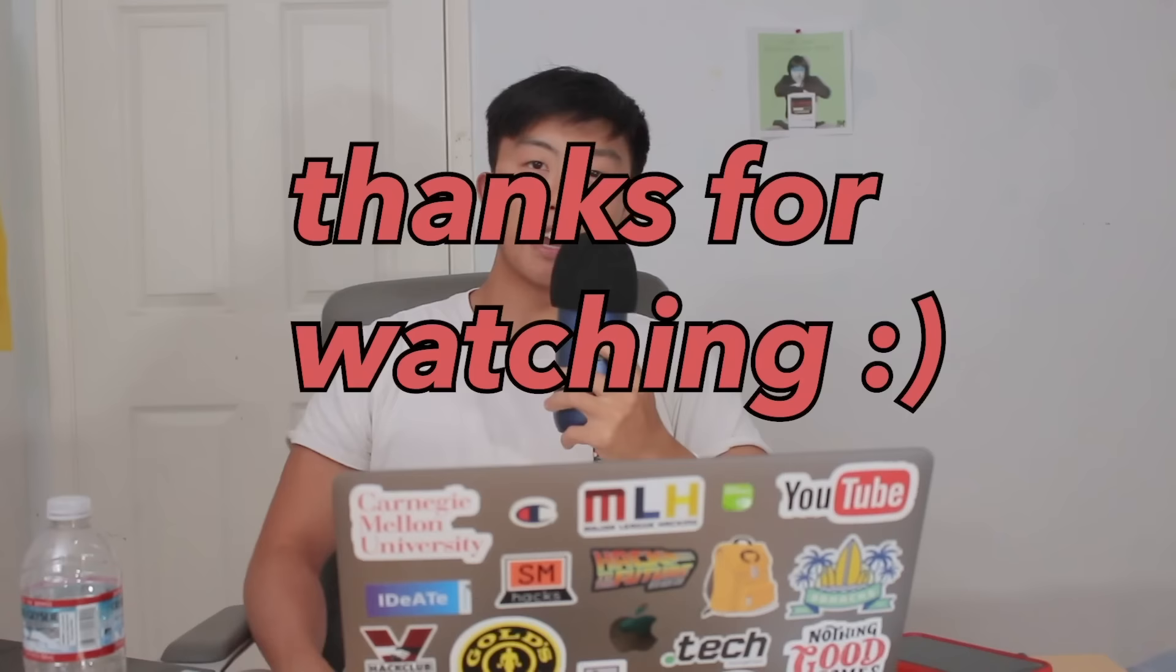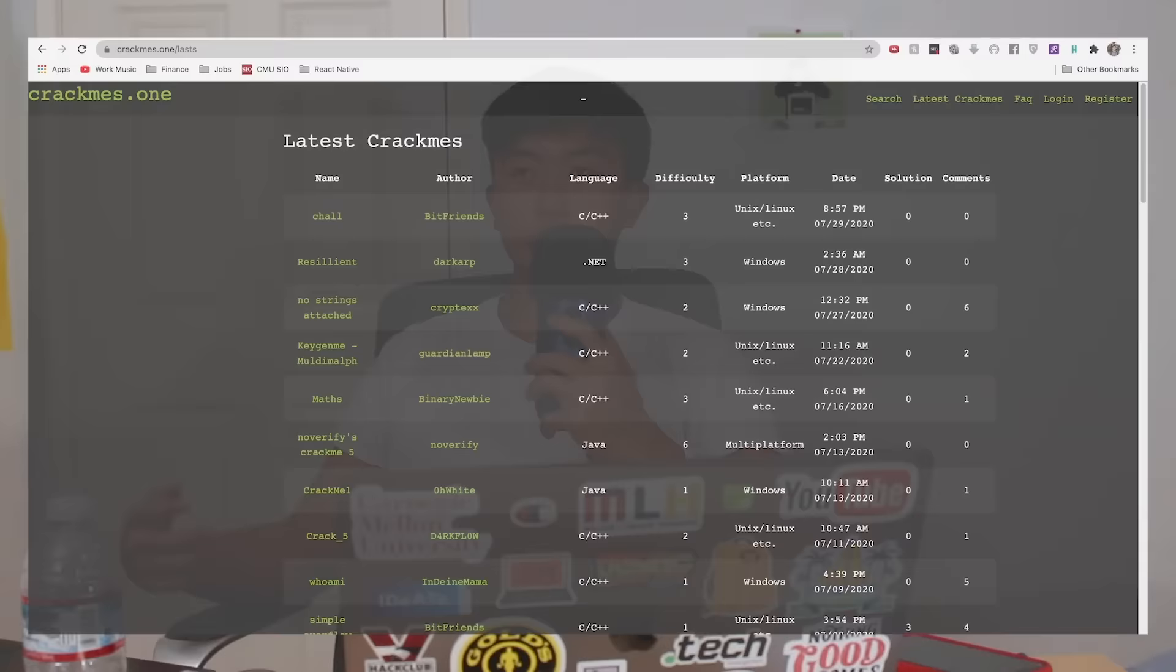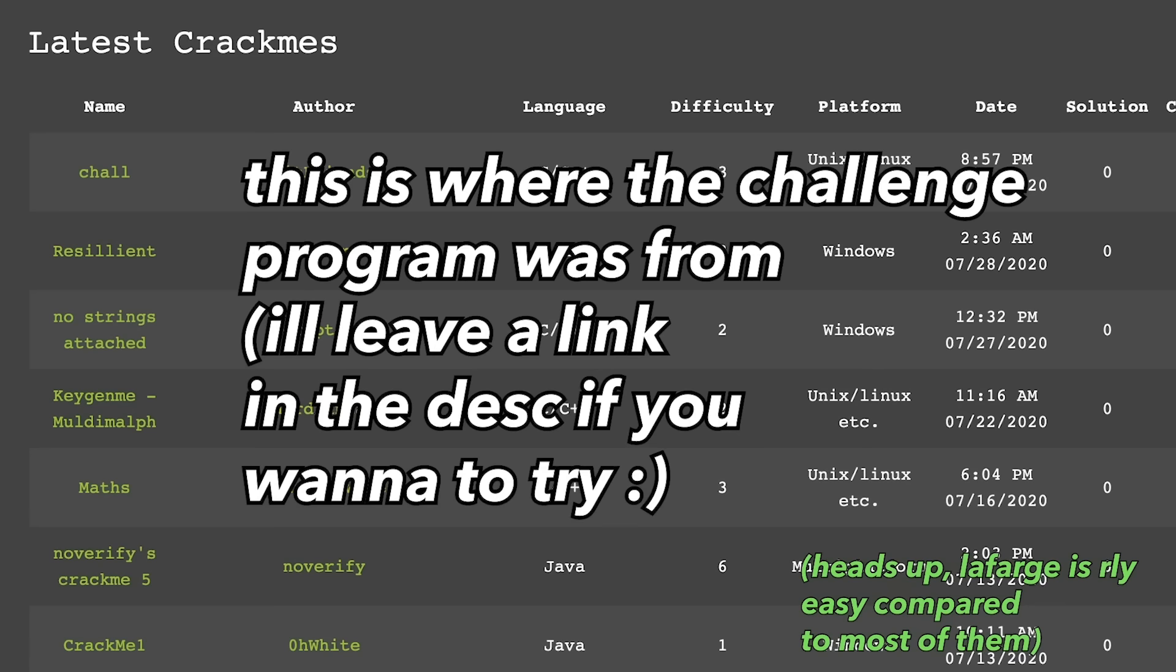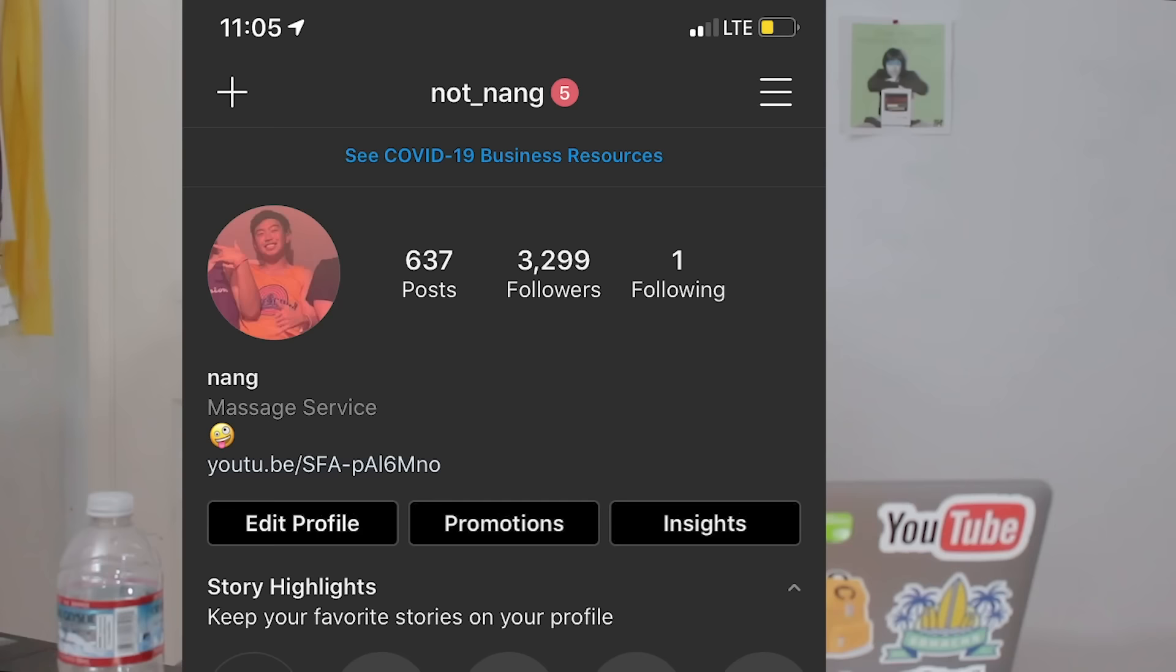Alright guys, so that brings us to the end of this week's video. If you guys want to try out any of the challenge programs, you guys can check out this website called crackmes.one, and it's pretty much just a website where people make these programs to be cracked and yeah, they just post it there. And yeah, hopefully this video made sense. If you guys liked it, you guys can like, comment, and subscribe. And also you guys can hit me up on my Instagram, it's at not nay. Alright, that's about it. I hope you guys have a great day and I'll see you guys next time. Peace.